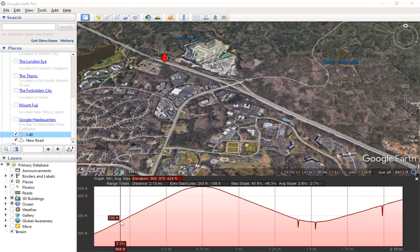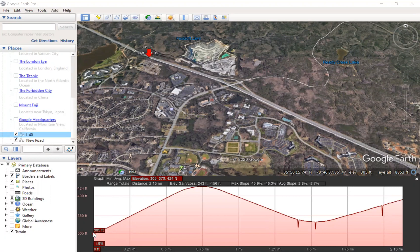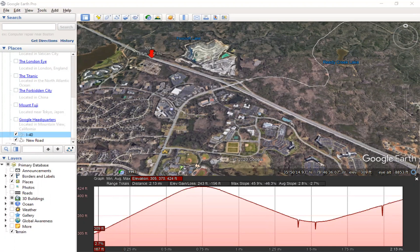So a couple of options are possible. One is to manually go along, and every time there's a change in elevation, track the distance shown at the bottom number. You can look at the slope if you want that, and then the elevation.